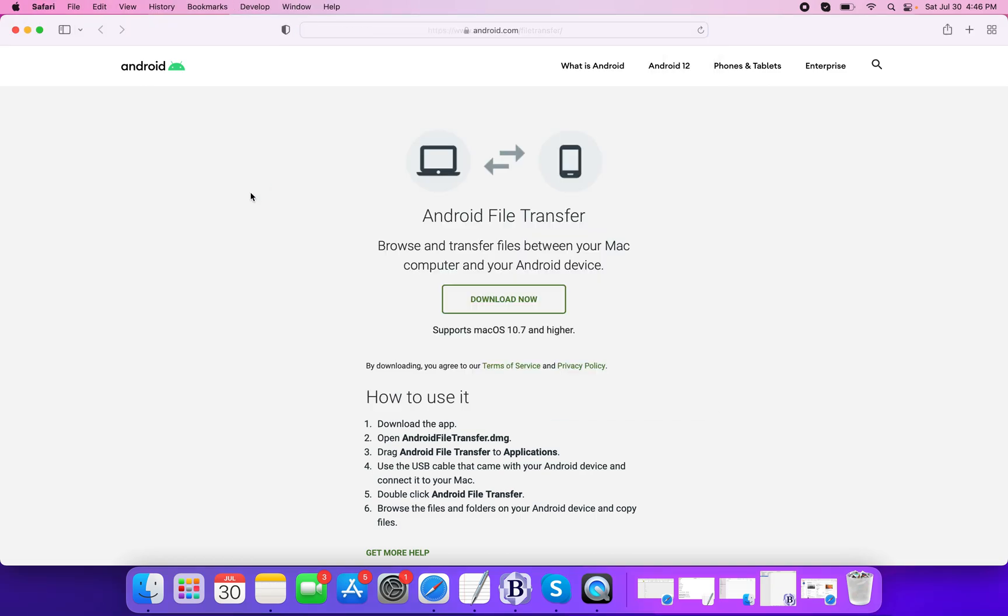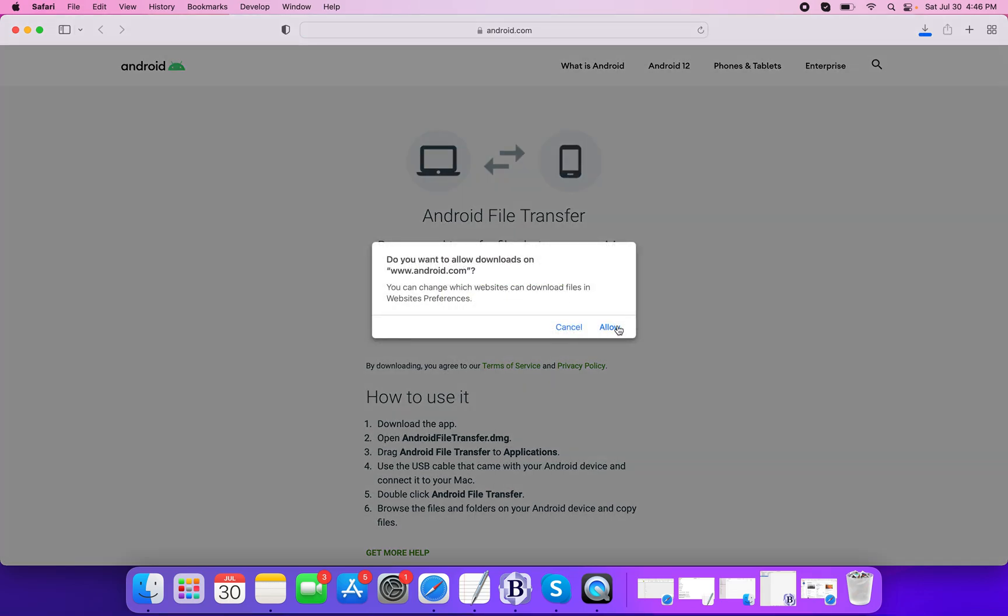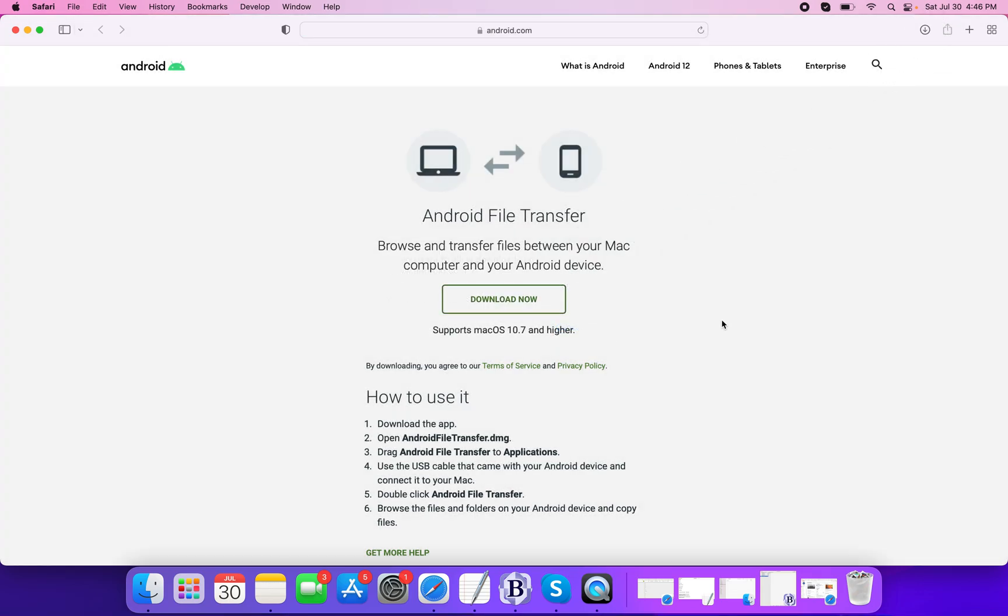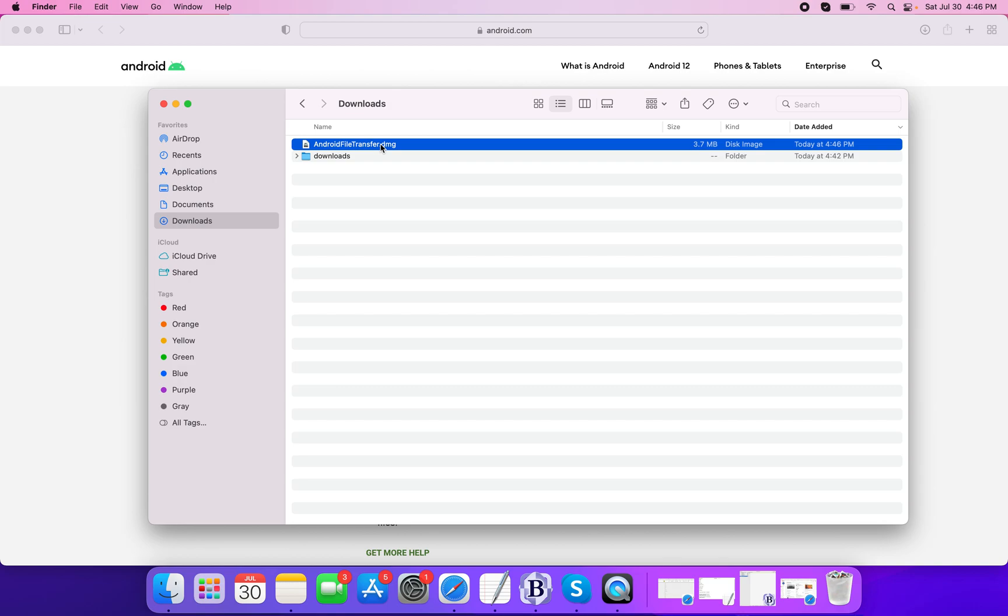So click on the download button and wait for the download to complete. Once it's done, you will see the Android File Transfer installation file in your downloads.